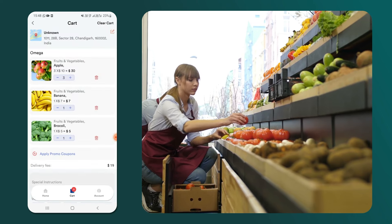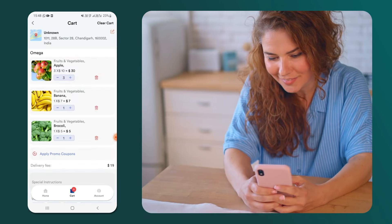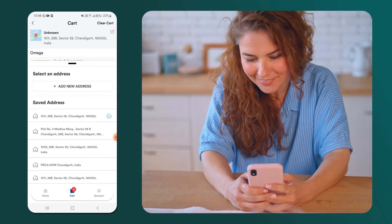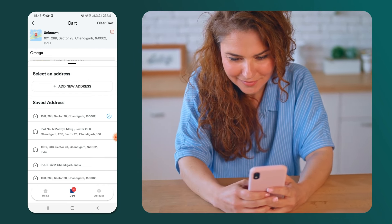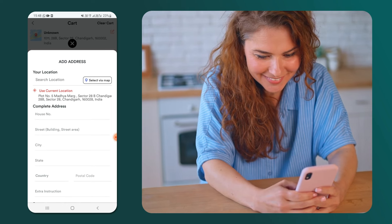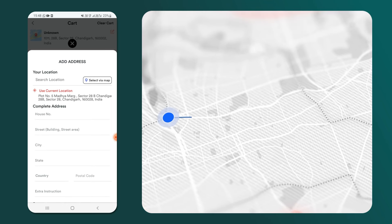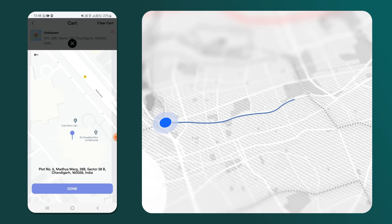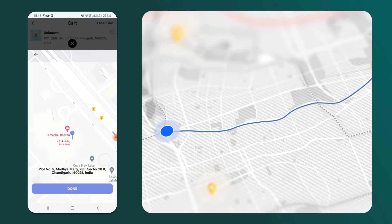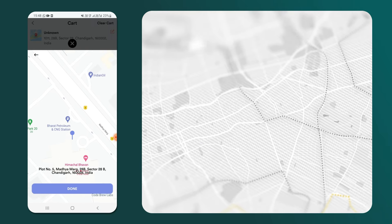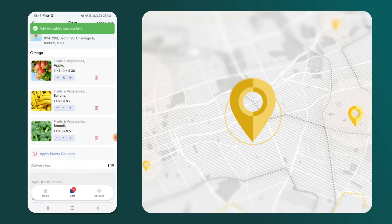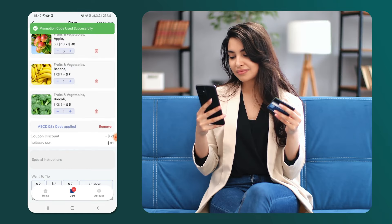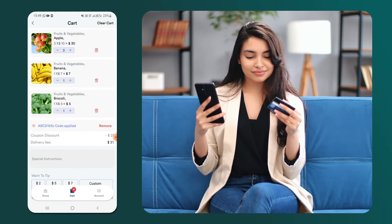Now that our order is complete, let's move to the cart. To select an address, click here. If we had previously saved addresses, we will see them listed here. If you wish to deliver the order to a new address, simply click on add new address here. This will open up a window where we can manually add a new address or select one using the map by clicking on select via map. Let's choose a new address by placing the marker over the desired location like this. The app will then update this address as the delivery address. We have the option to apply coupon codes and add tips, which can be customized according to your preference.